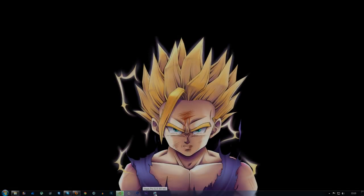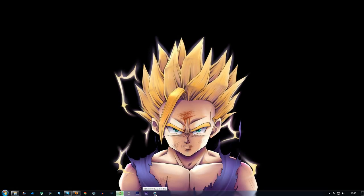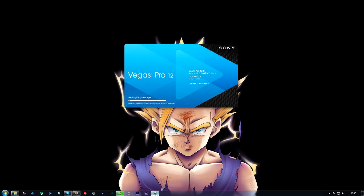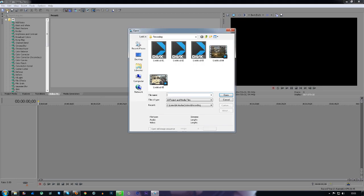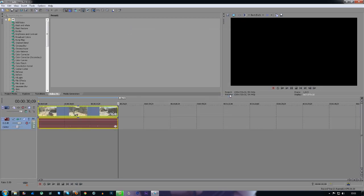What's going on guys, my name is James and today I'm going to be showing you the best render settings for Sony Vegas 12. First thing you want to do is open up Sony Vegas 12 and then open a clip you have in the folder, whatever clip you want to render out.